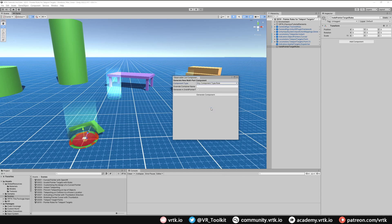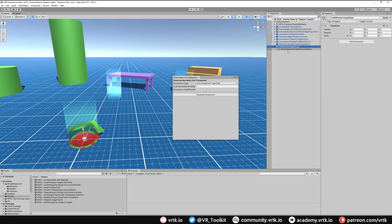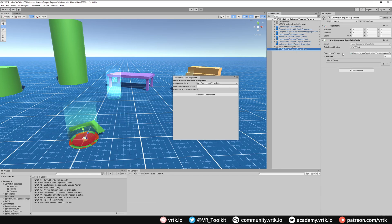We will add one of these in. If we expand, we can see the Any Component Type Rule container is here. I'm going to rename this to Only Allow Teleport Targets Rule. The Any Component rule basically looks upon the target game object to see if a component exists on it.